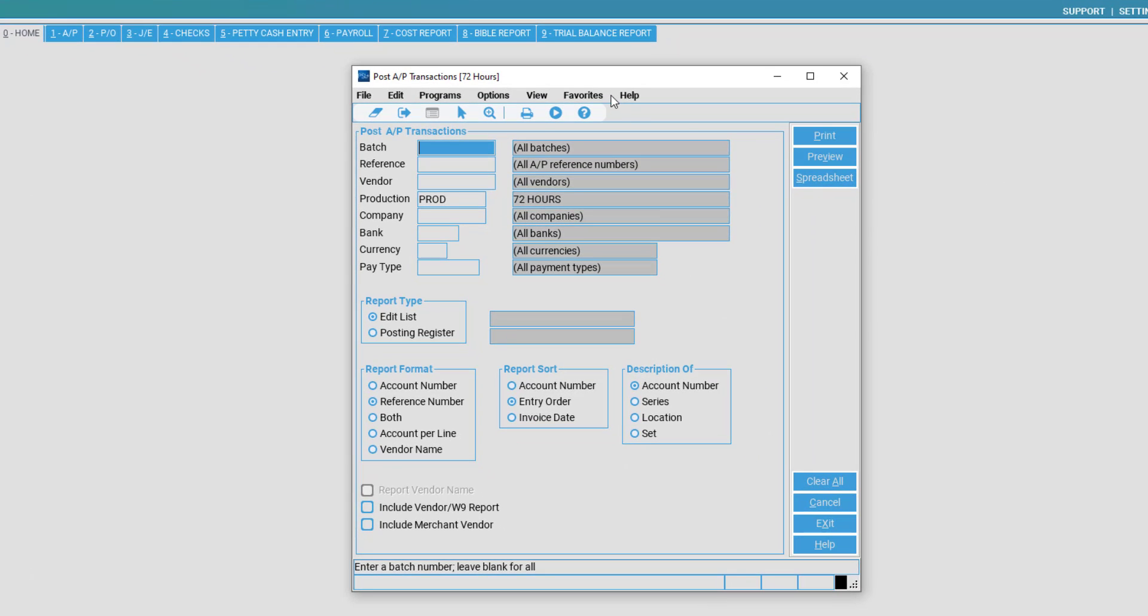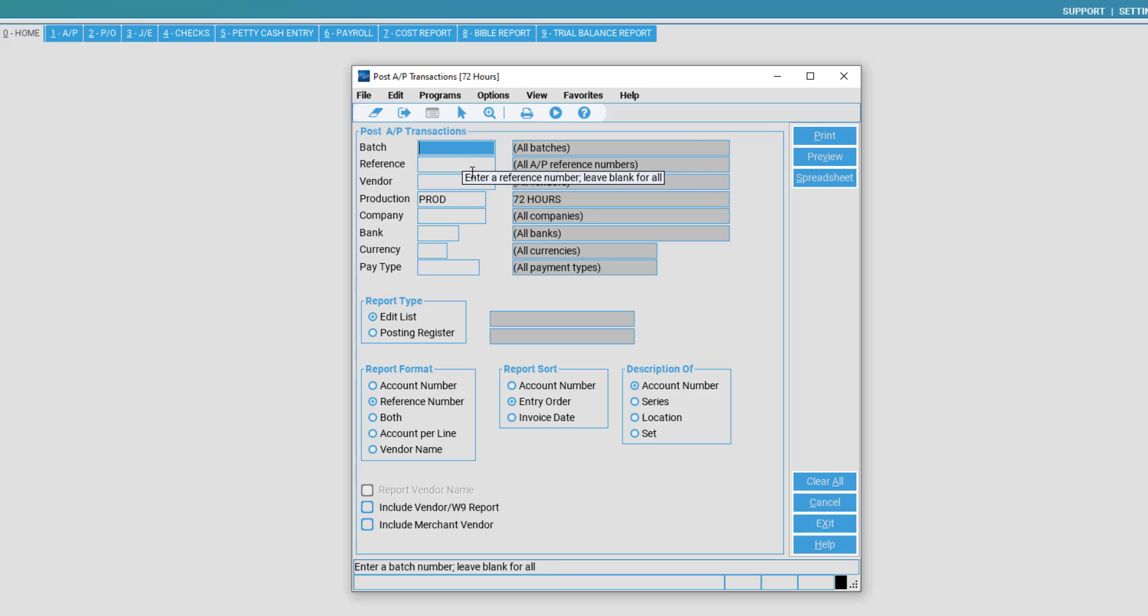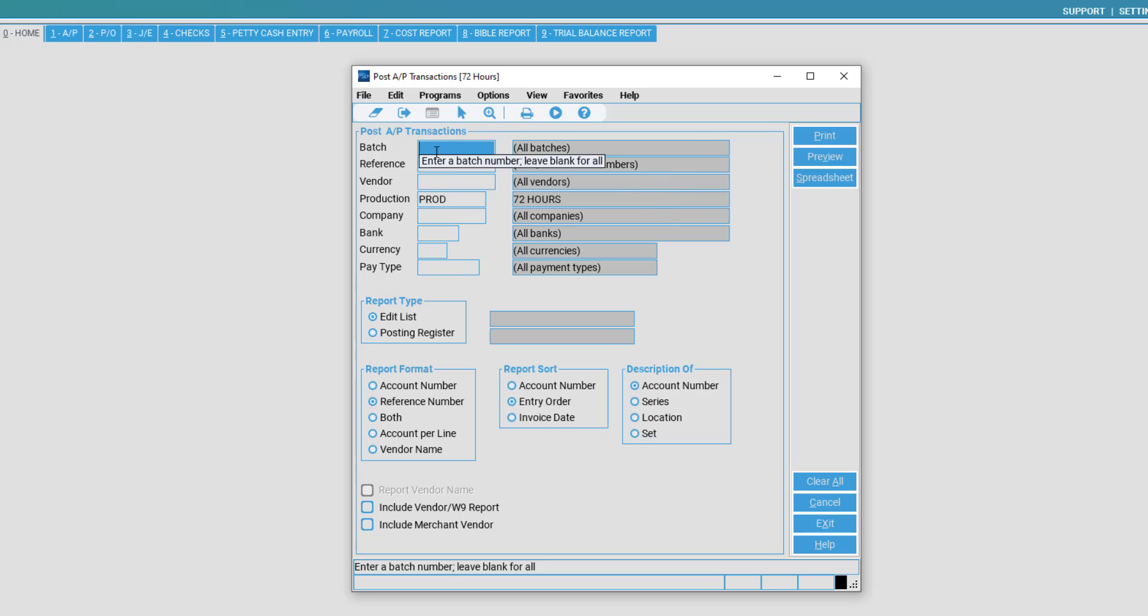Once the Post AP Transaction window has opened, you may post AP transactions with a variety of criteria. If all is left blank under Post AP Transactions, it will simply post all available AP transactions.